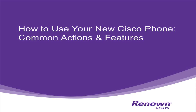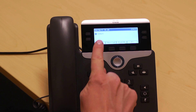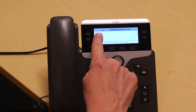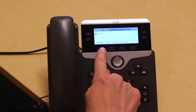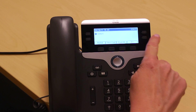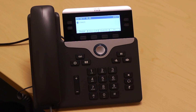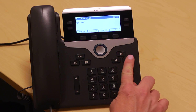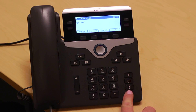Let's move on to highlight some of the phone's physical features and common actions. At the top of the phone display, you will see your telephone lines and soft keys. On the right are some quick keys, which we will now review.